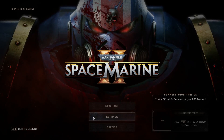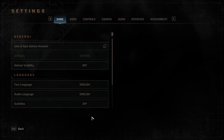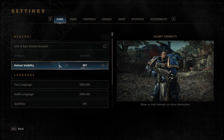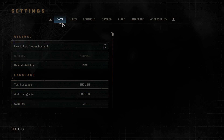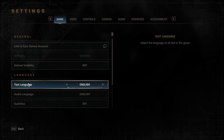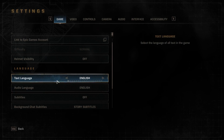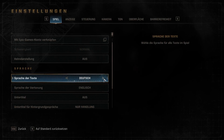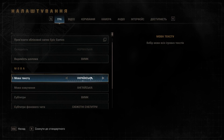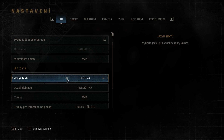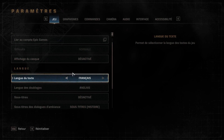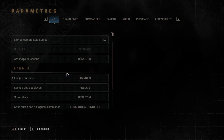First we have to go into the settings. Now in the game tab we have to search for language. As you can see there's this option and we can change to multiple languages by clicking the arrows over there. That's it.